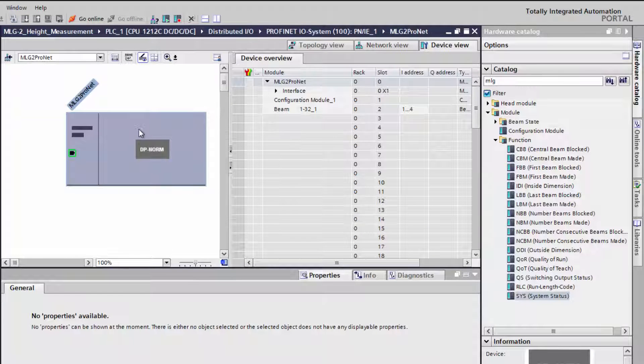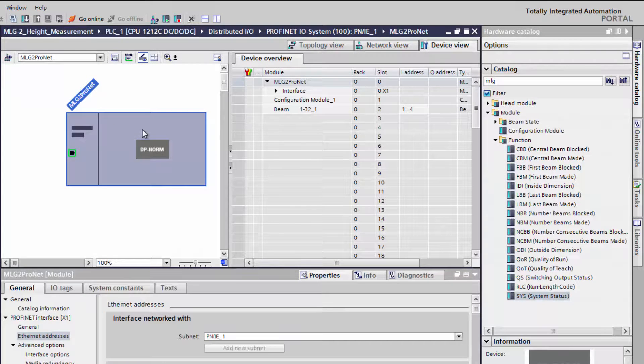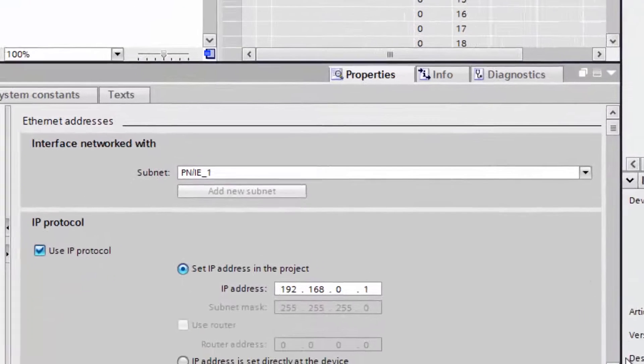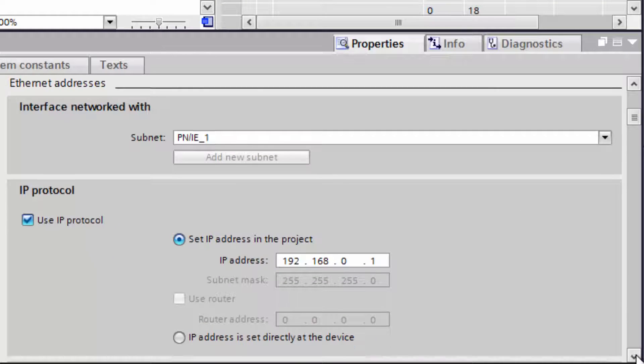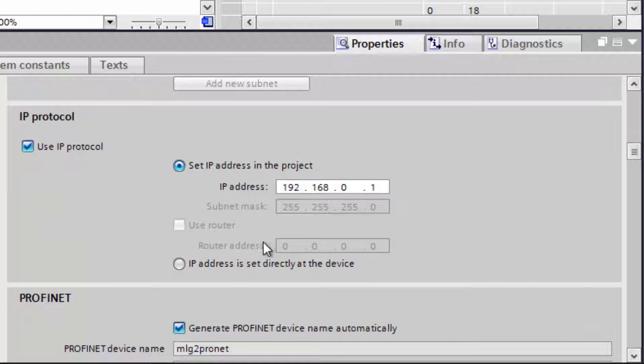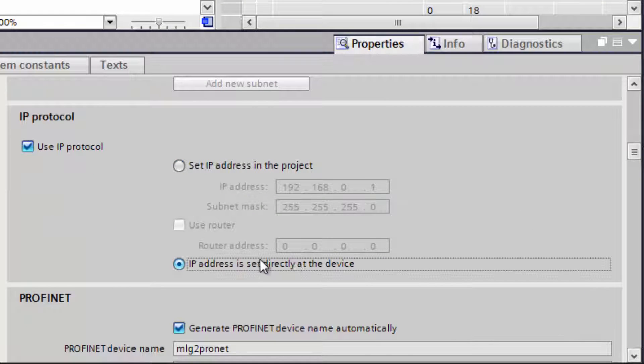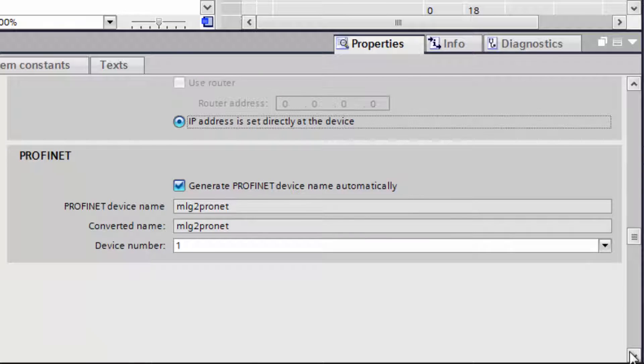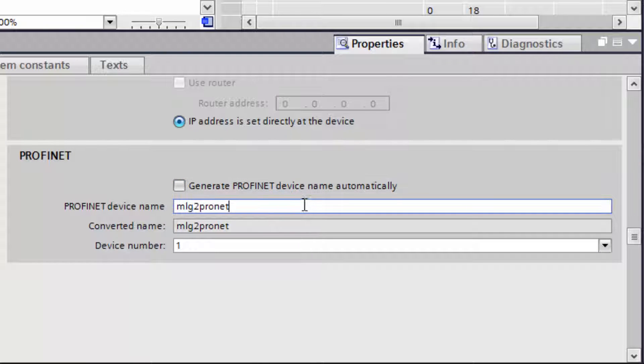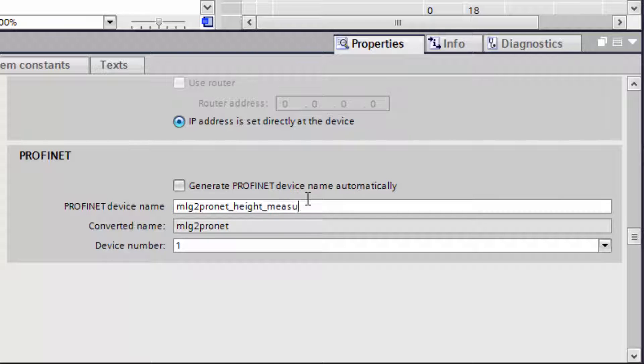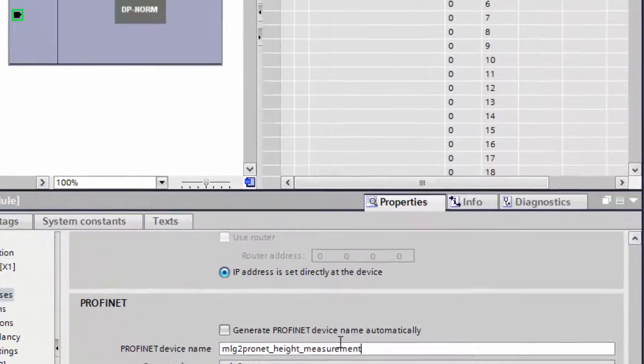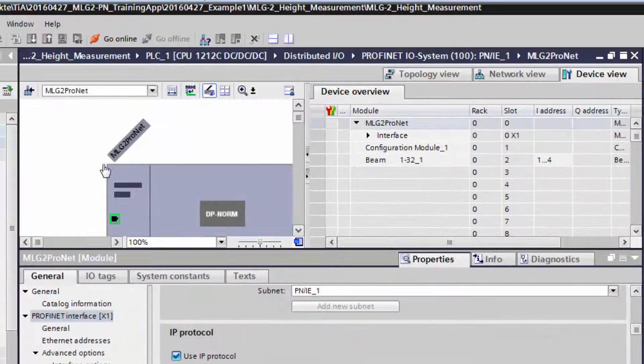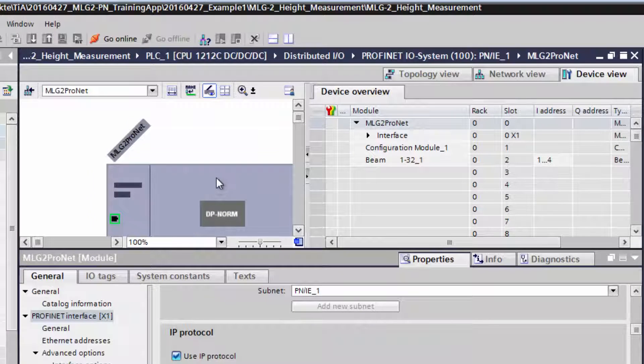Select the LightGrid's properties by double-clicking on the device. Select the item IP address is set directly at the device. Untick the box for automatic name generation and type in the correct PROFINET name, which is the previously set name MLG2_ProNet_Height_Measurement. The network settings are done now.